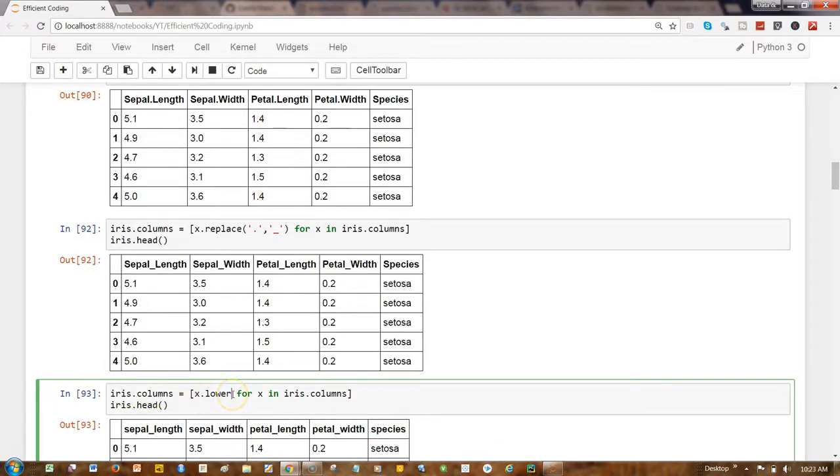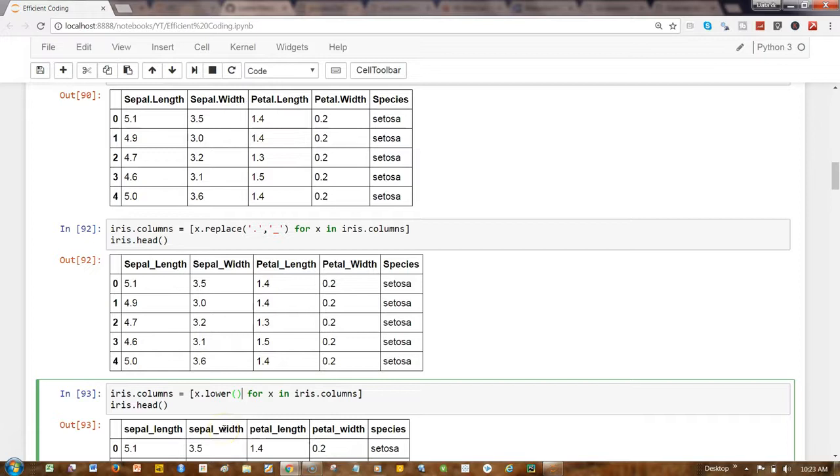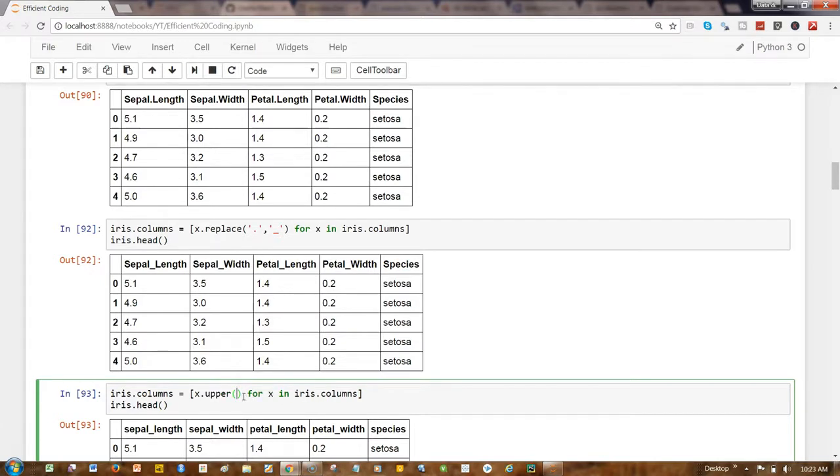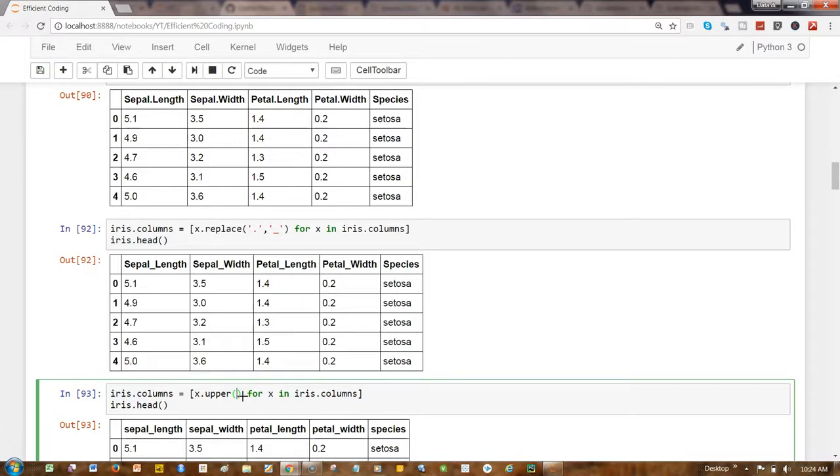And you can then experiment with a couple of other options like you have upper and other options. This is basically a string and then you can look at the documentation for string operations and you can apply whatever string operations you want. So that's pretty much all I wanted to show you in this video. I'll meet you in the new video with a new topic.